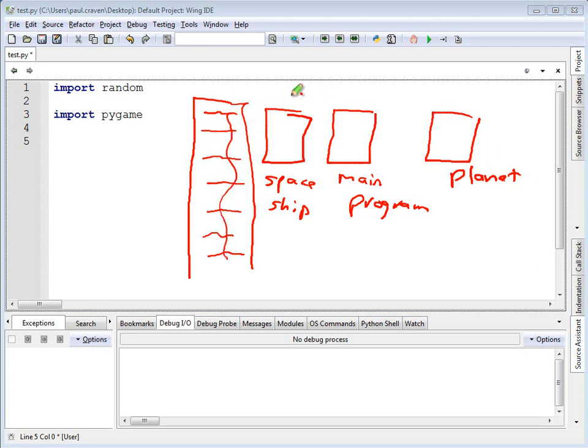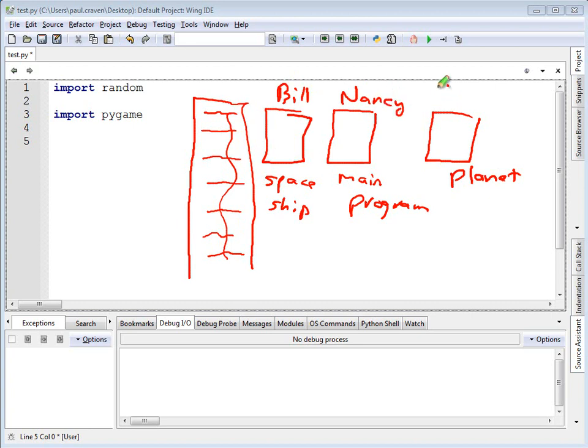This would allow for instance Bill to work on the spaceship program. Nancy to work on the main program. And Jill to work on the code that handles how a planet works. Therefore it makes it a lot easier for three people to work on one program.